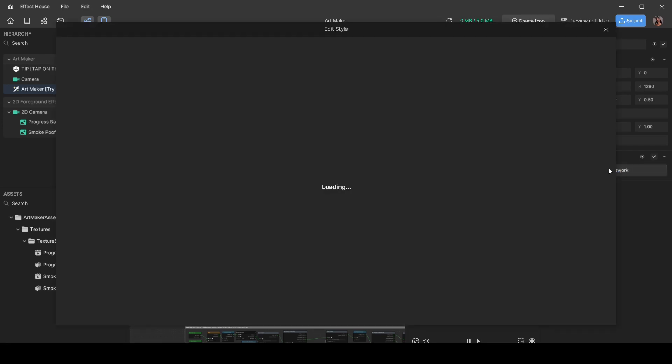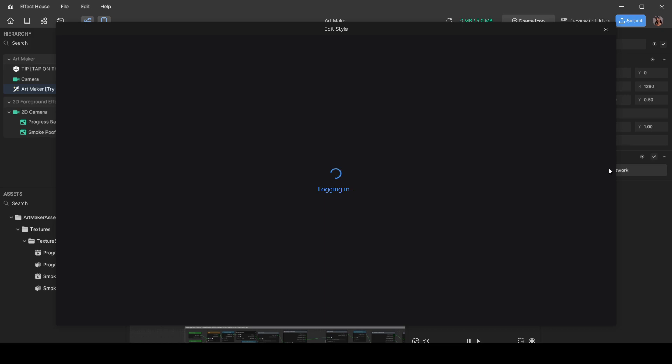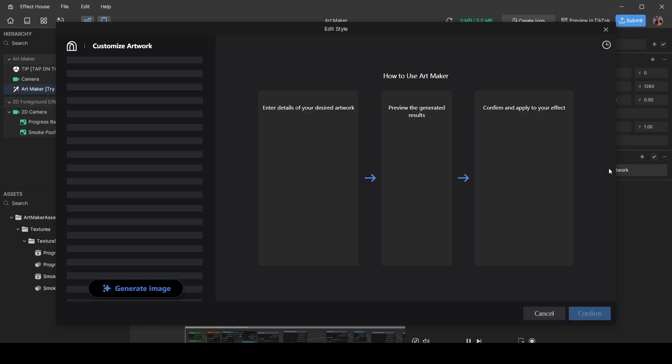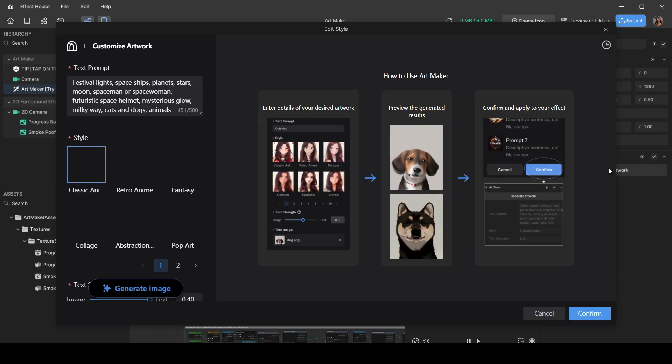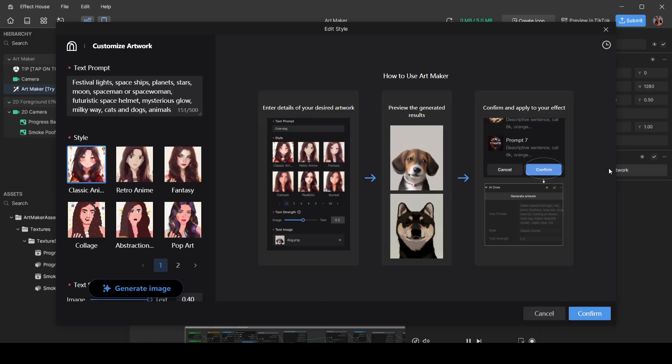Then you're going to get logged in to, Lord knows where. I'm assuming it's TikTok, but... Once you're logged into this mysterious place, you're going to be able to create the prompts and the type of generated art that you want.